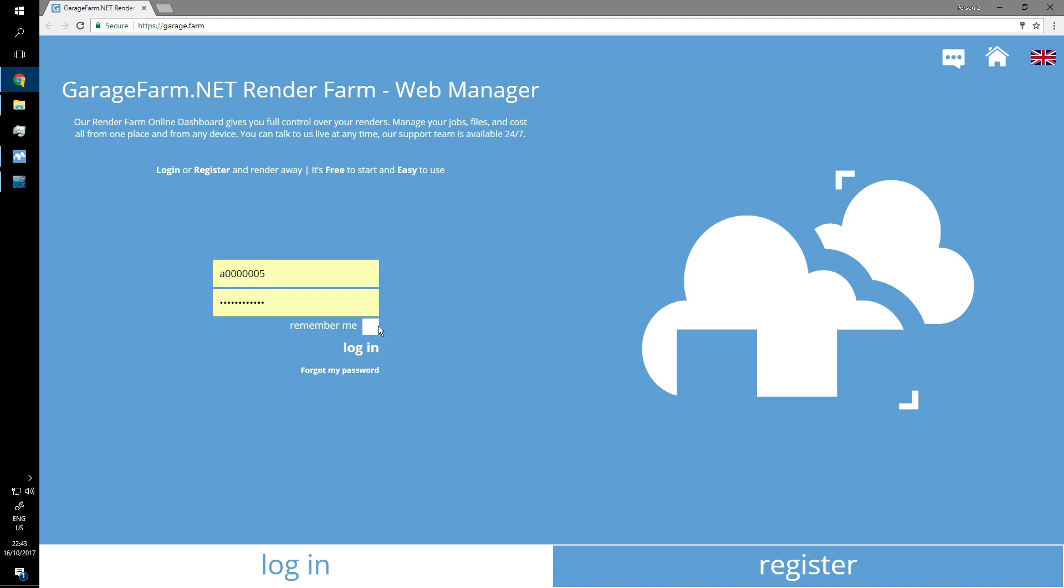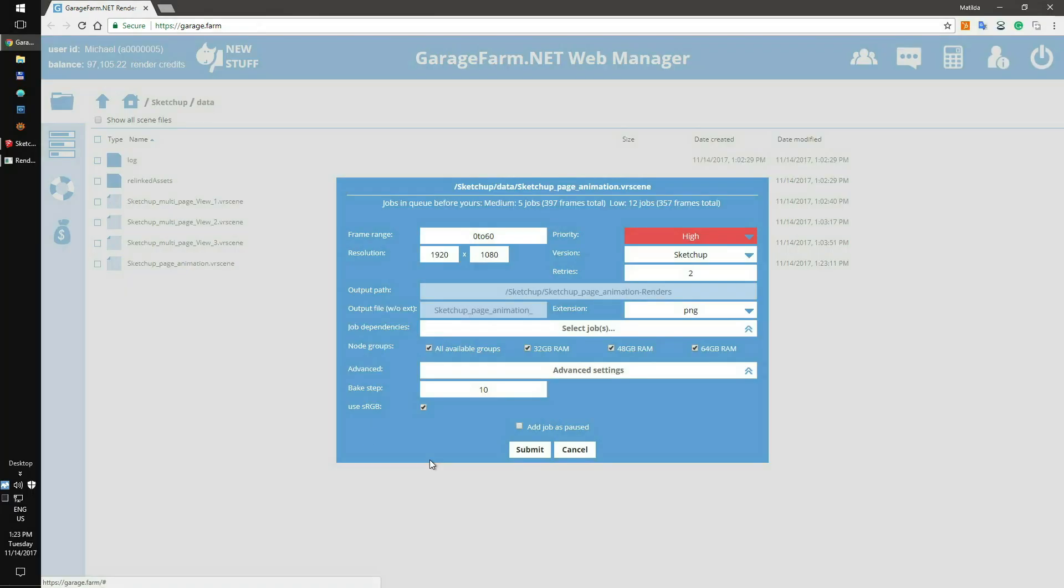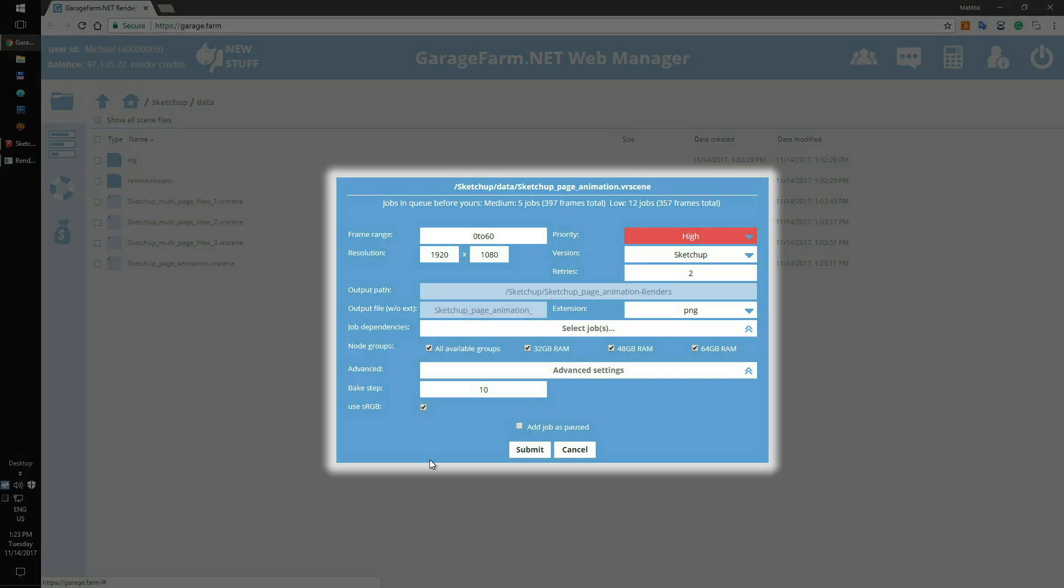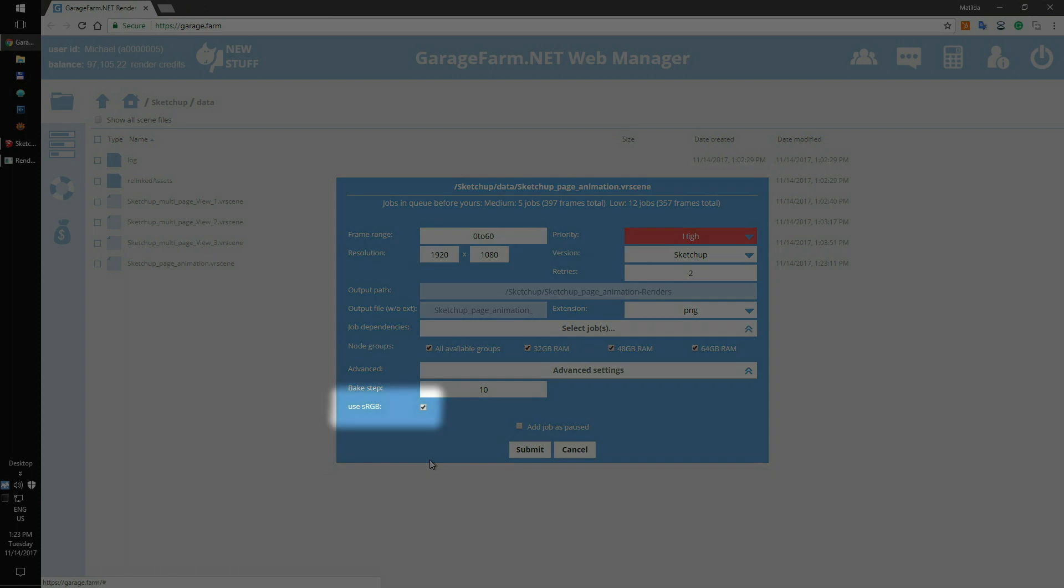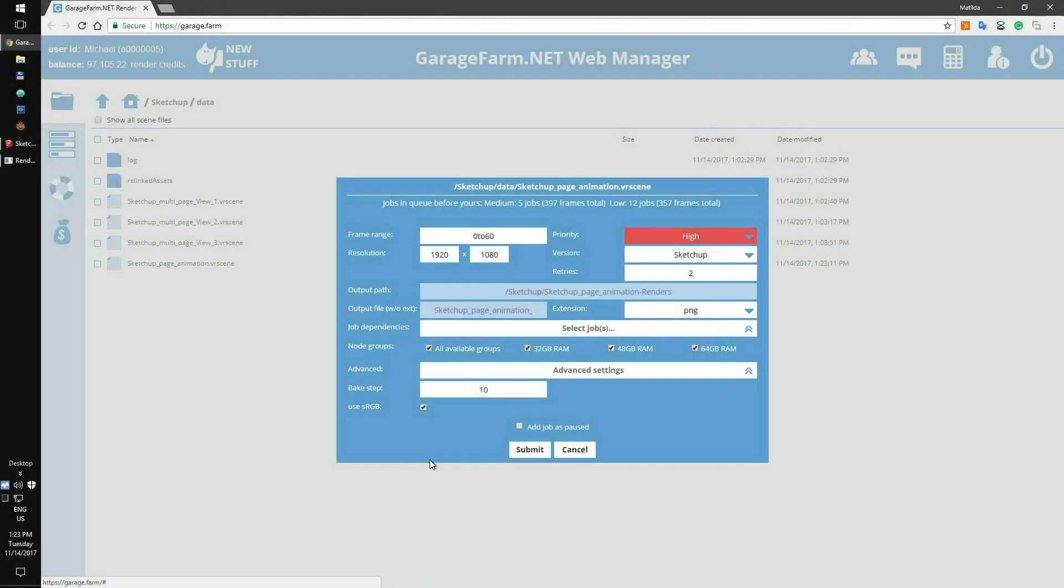Next, log in with your user ID and password and check the job submission window. Here you can review your scene setup before adding it to the render queue. Please remember about the sRGB switch as this is the last place where you can change the setting before adding the scene to render. To proceed, just click on the submit button.